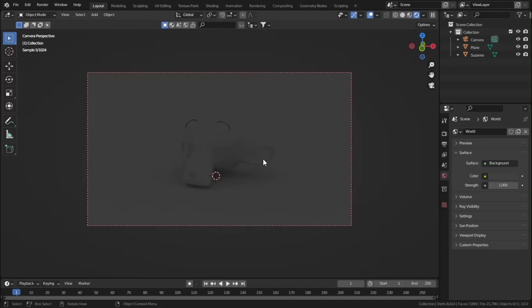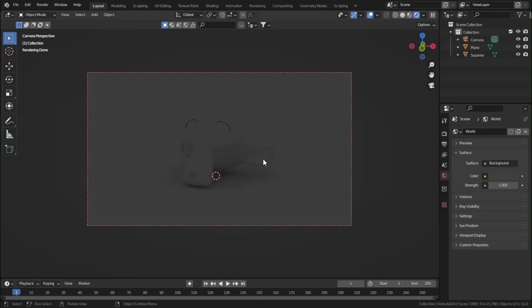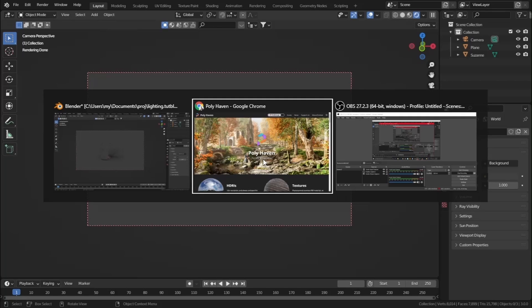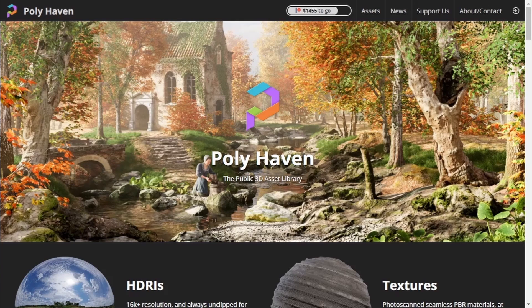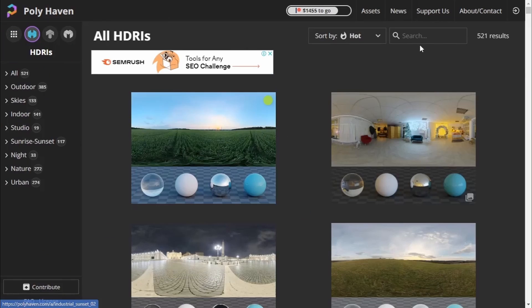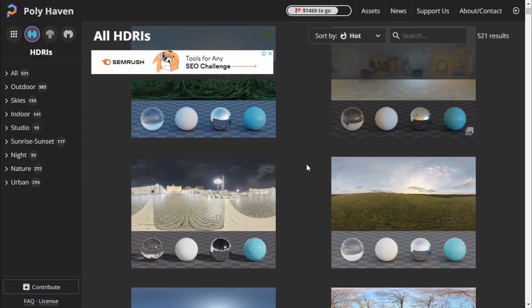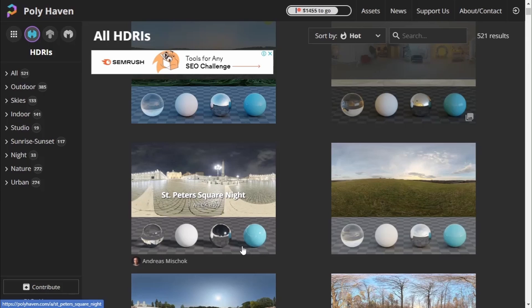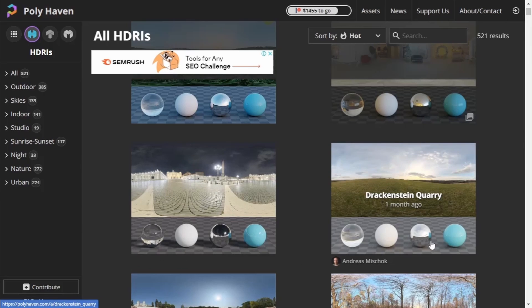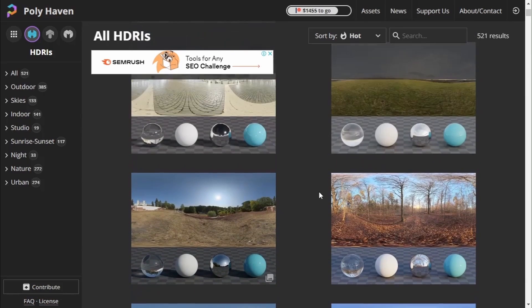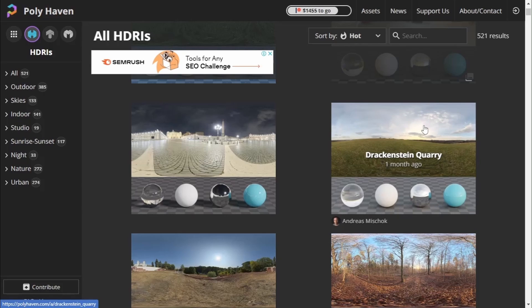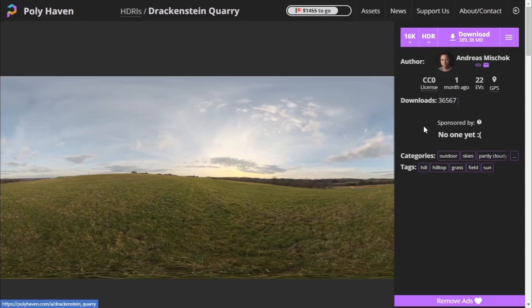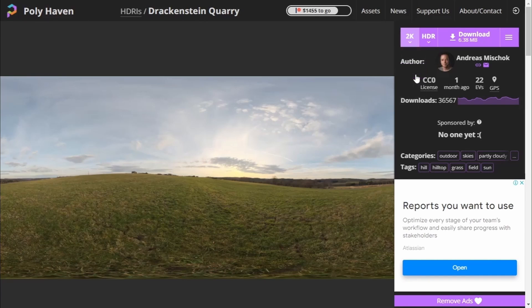The last type of light in Blender is an HDRI. An HDRI is an image that provides natural surrounding light in our scene. The best place to get HDRIs is Polyhaven — this video is not sponsored, and the link is in the description. Let's go to Polyhaven and browse HDRIs. There are many HDRIs available with previews: some are for sharp lighting, some for soft and calm lighting. Let's download one — the 2K HDR file.